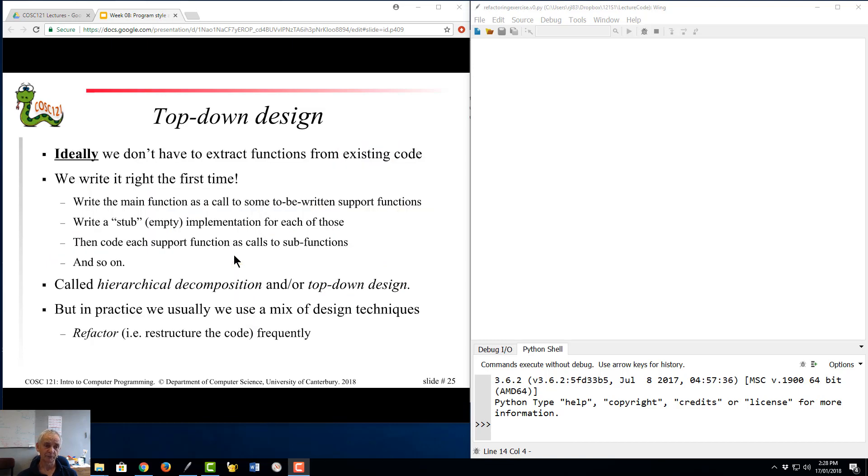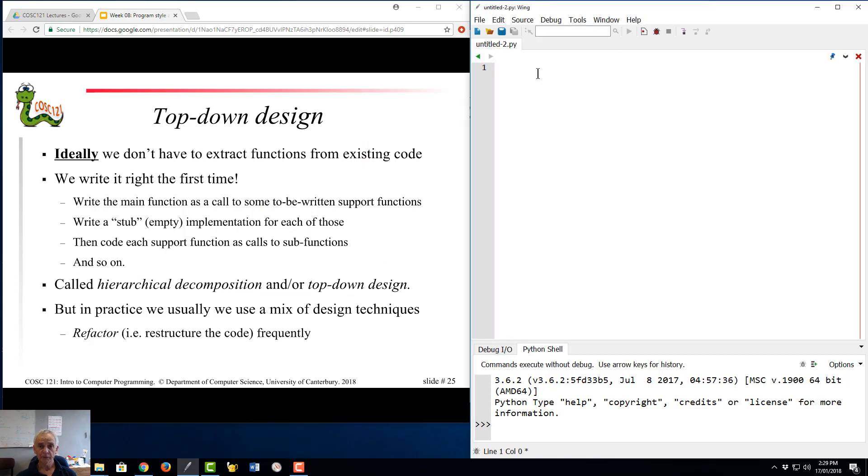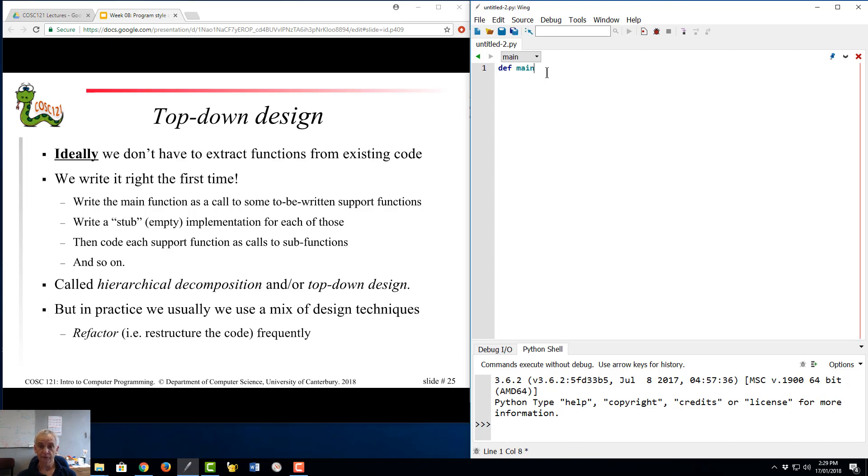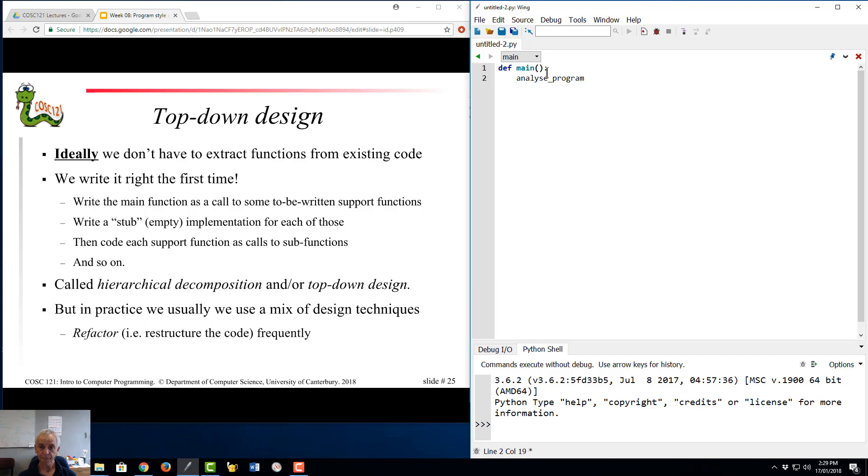Right, moving back to the specific instance of a certain design strategy, that of top-down design. So in the last couple of videos, we looked at how we can take an existing program and break it down into functions. In an ideal world, we don't do that. We start by this sort of thing, def main. What have we got to do? We've got to analyze a program. And now we've got to write a function, analyze program. Okay, def analyze program.